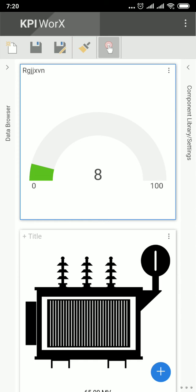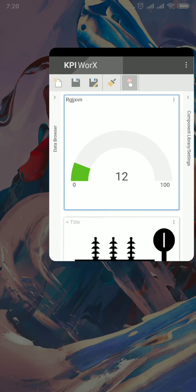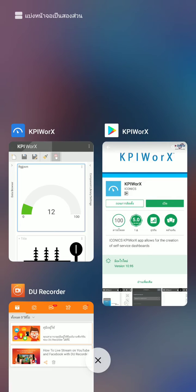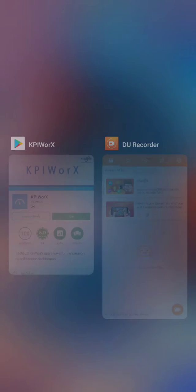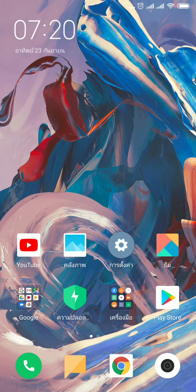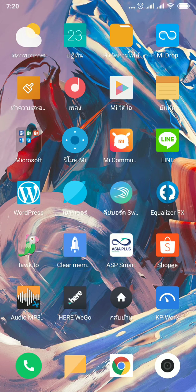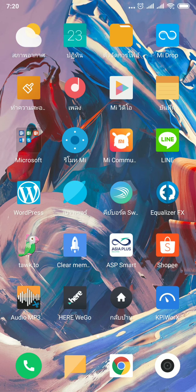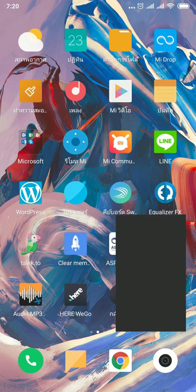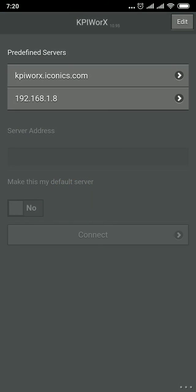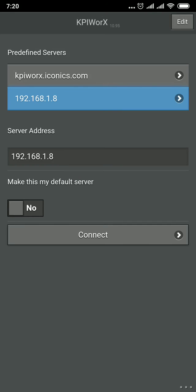Now, if you would like to open the display again, for example, if I close the application and then go to the screen, click on KPI Works and connect to the server.